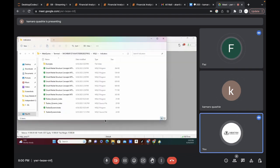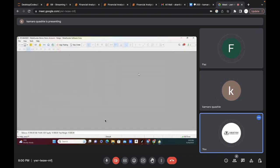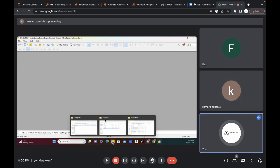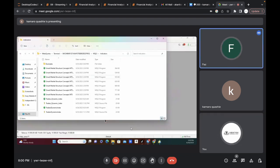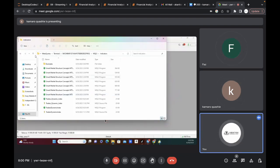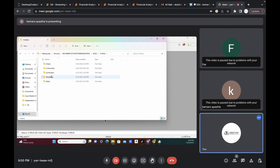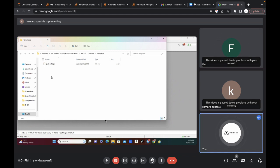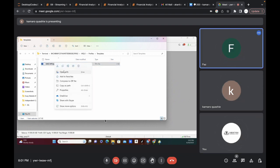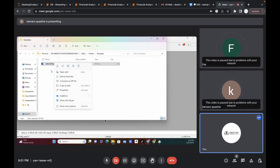Click on MQL5. Go back one more step to the MQL5 folder. Click on the Profiles folder, then click on the Templates folder, and then paste it here — we already have that here but let's just paste it. Click on paste.